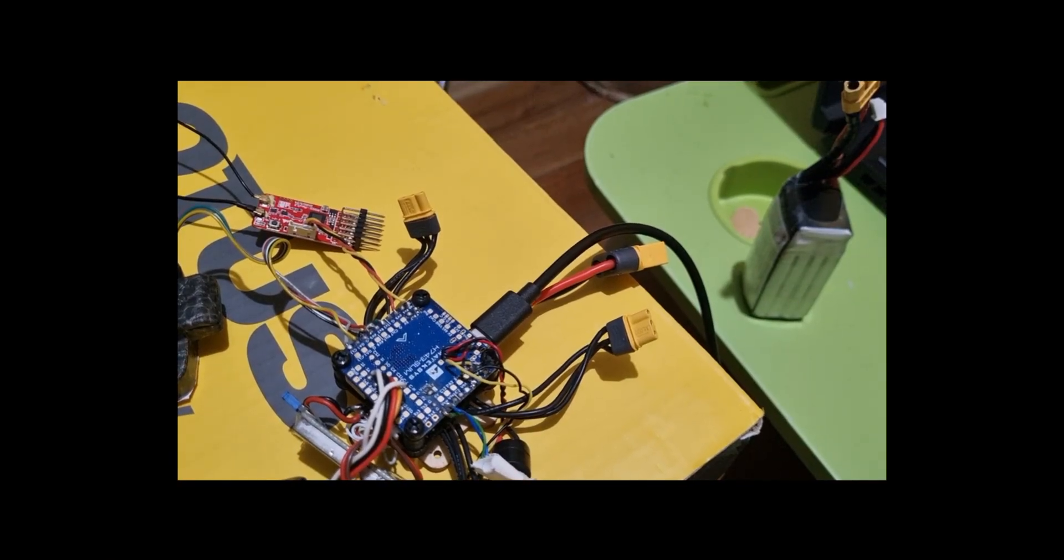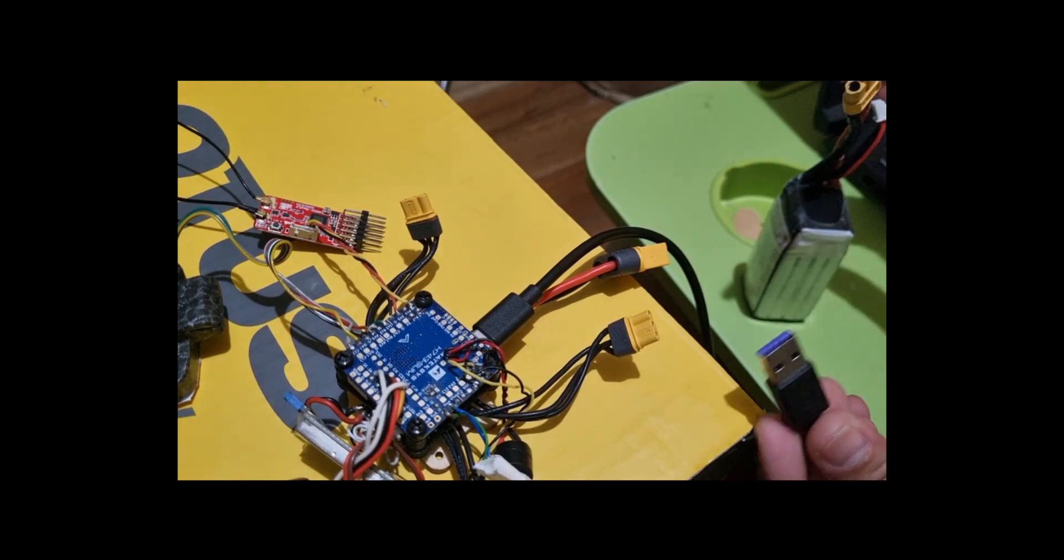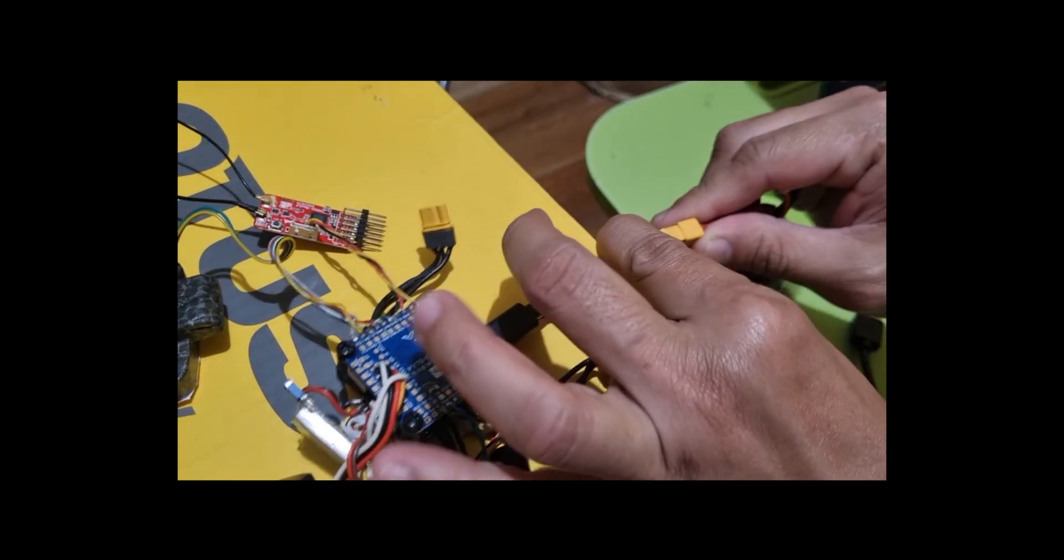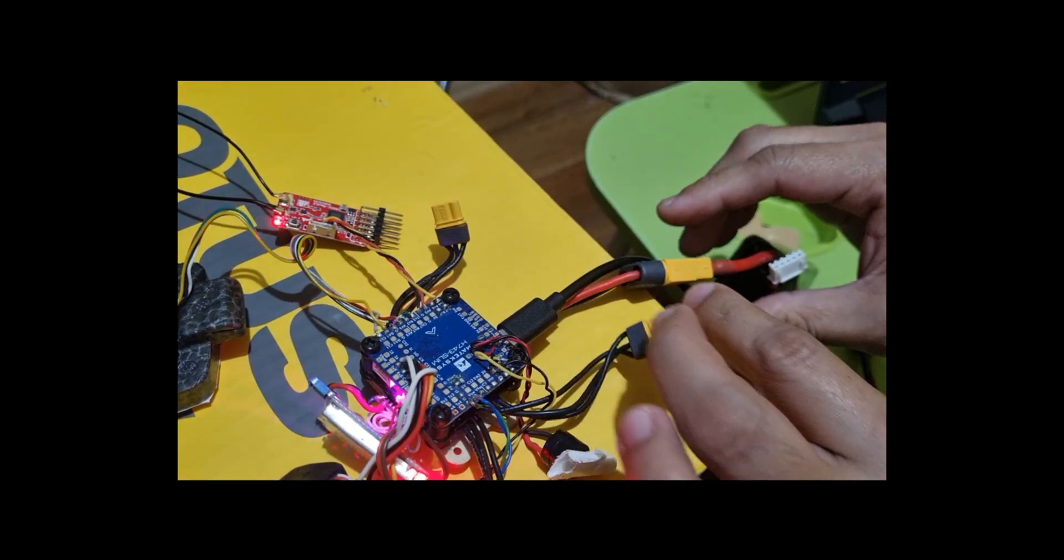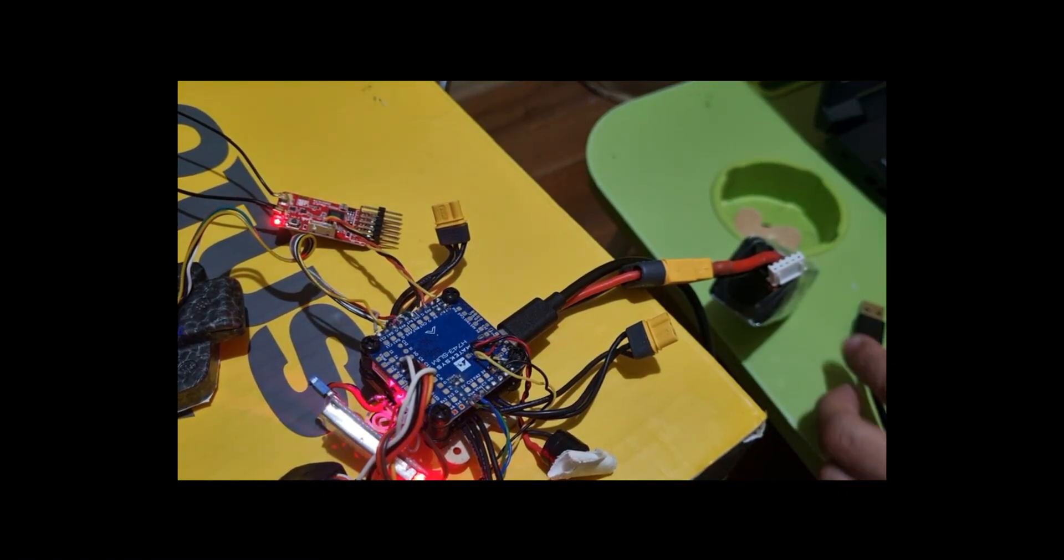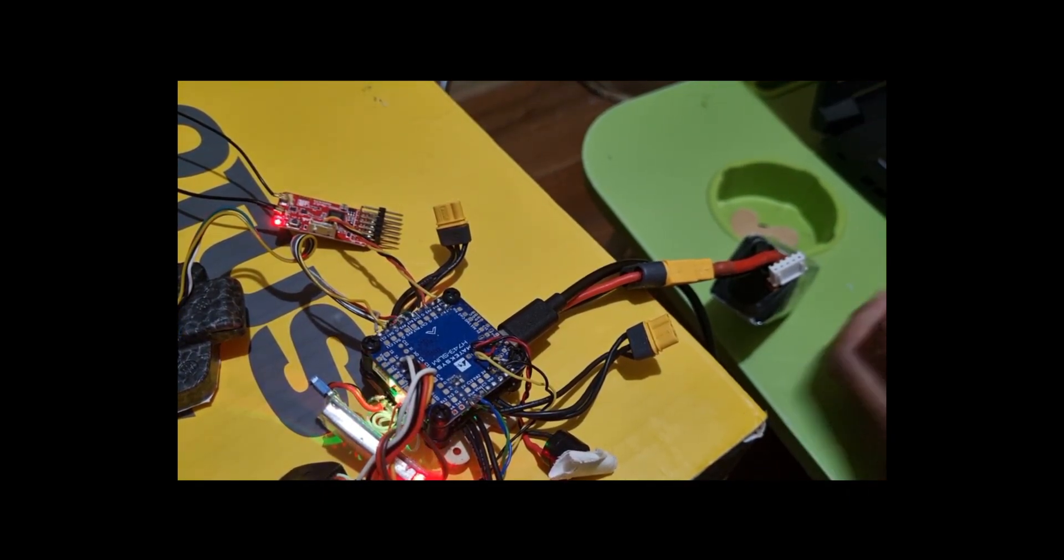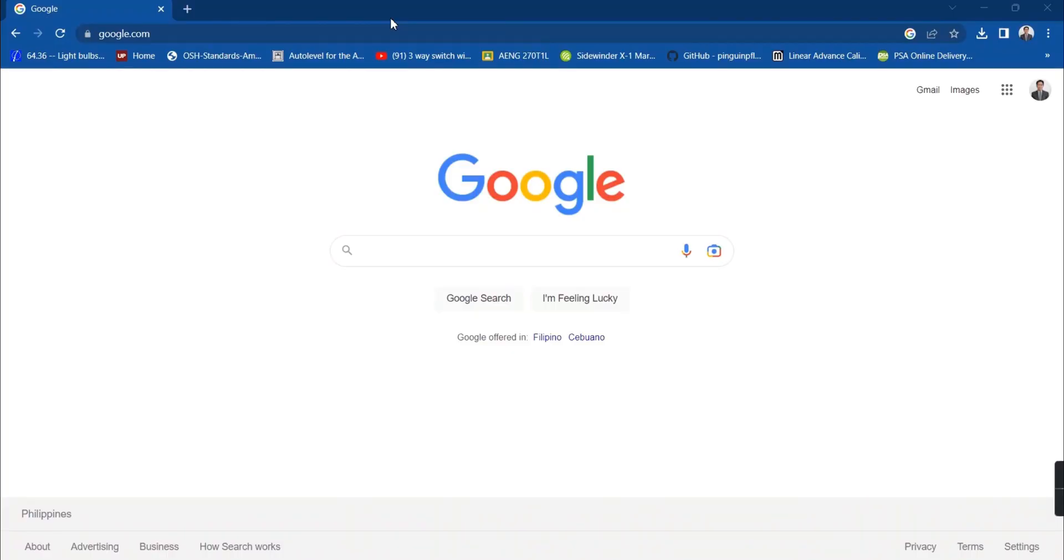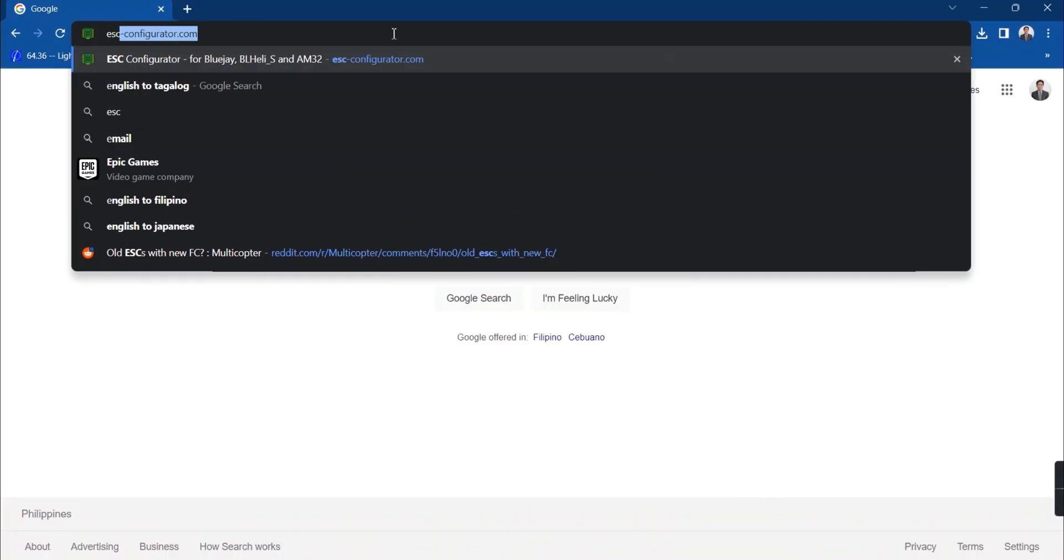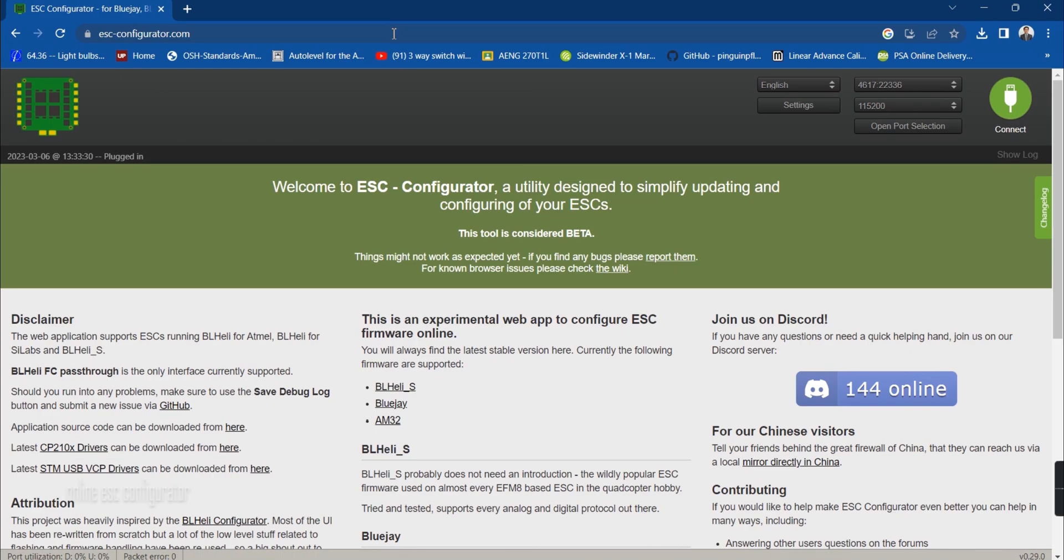Optionally, you can connect the ESC to configure it using passthrough. Plug a LiPo battery to your flight controller and connect the USB cable to your computer. You can use an online ESC configurator such as this one. Then set up the port used by the flight controller.